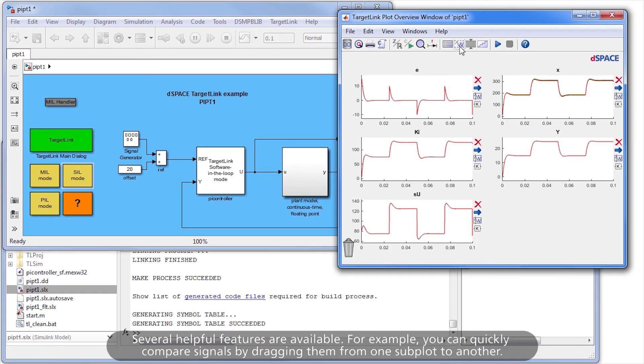Several helpful features are available. For example, you can quickly compare signals by dragging them from one subplot to another.